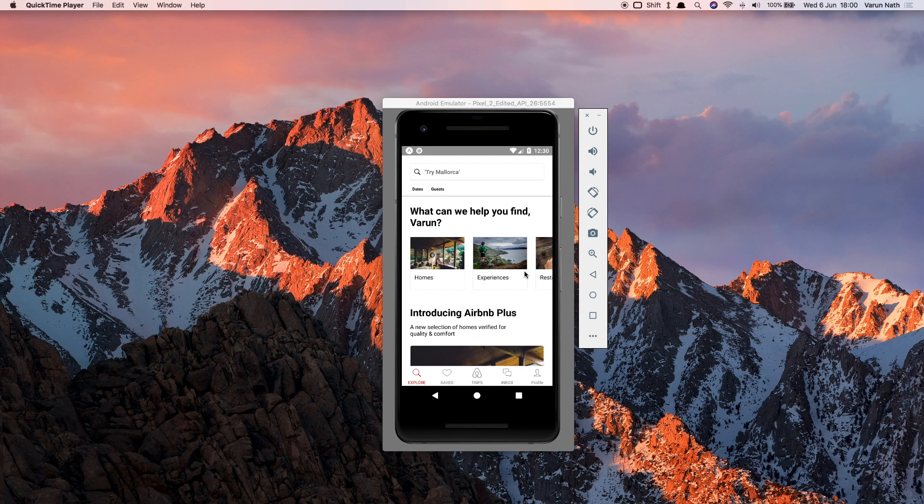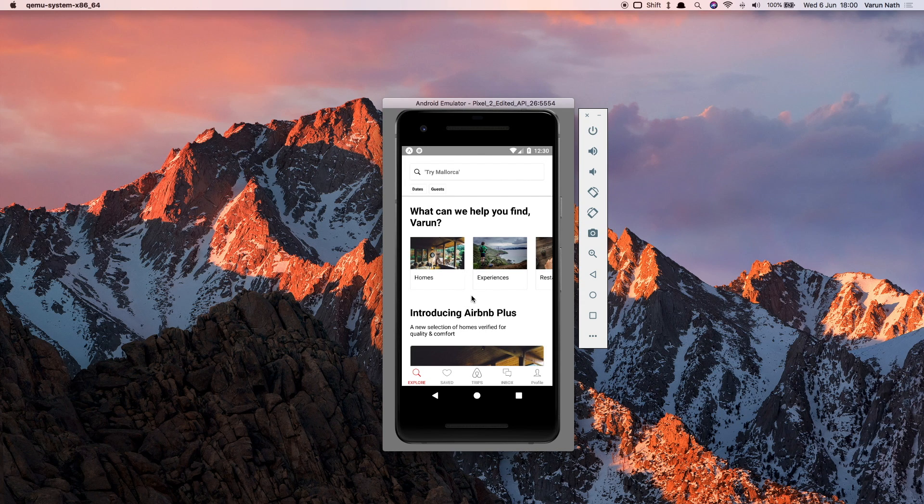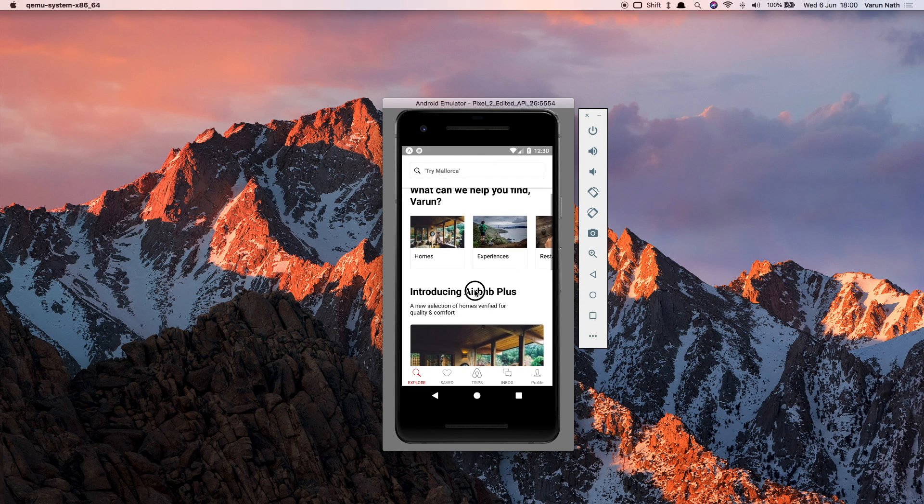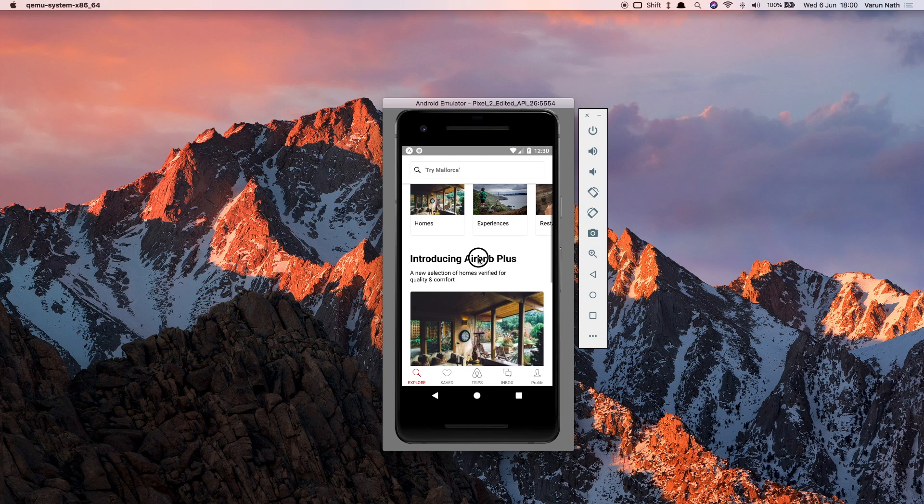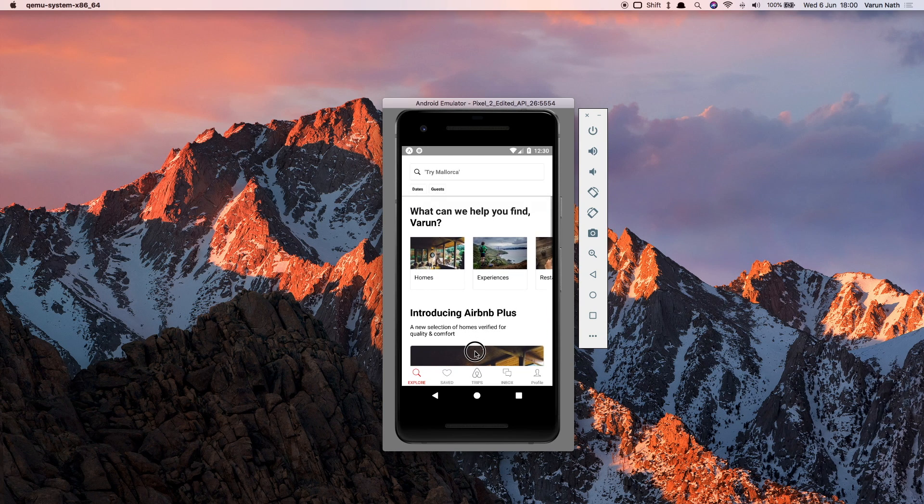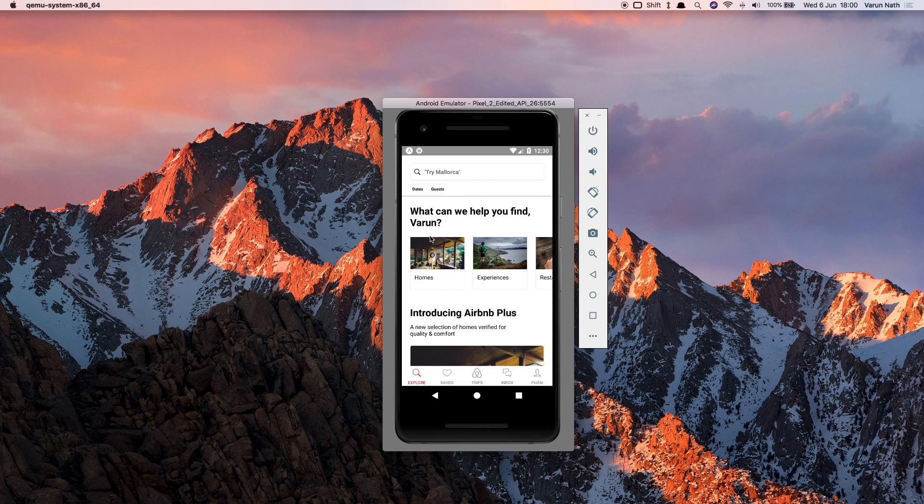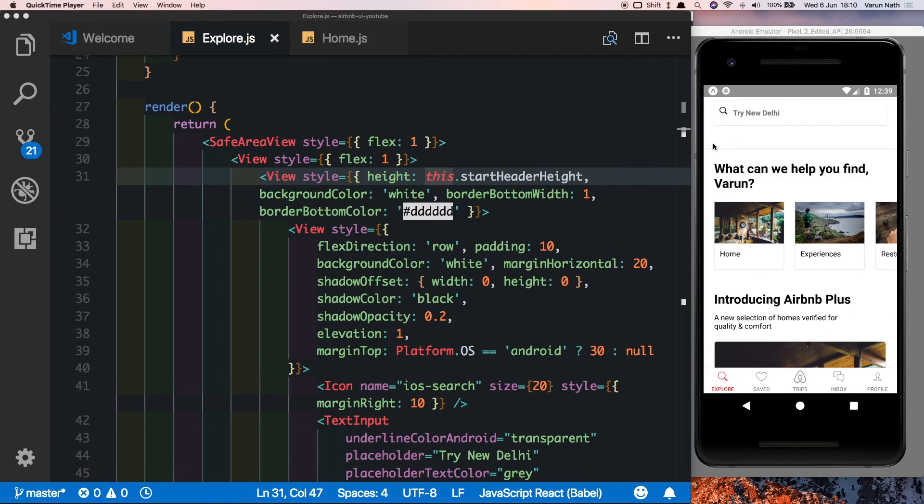Welcome back to this Airbnb UI series with React Native. So up until now we've completed our scroll view, our tab bar, and we've also got our header ready. All that we're left with is to add these tags to our header and animate the header so that when we scroll, the tags disappear with the header reducing in size, and when we scroll back up the tags appear again. In this video we'll be finishing this up, so let's begin by creating the tags that come in the header.